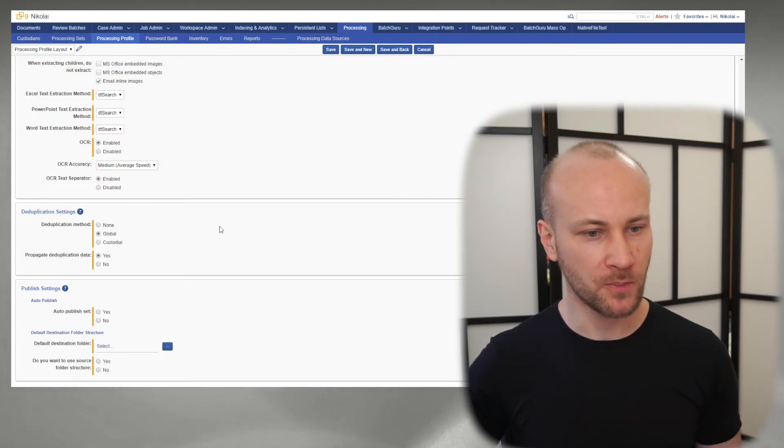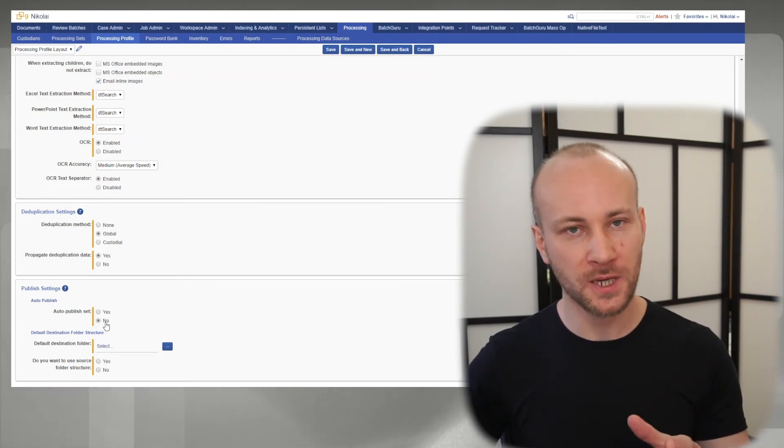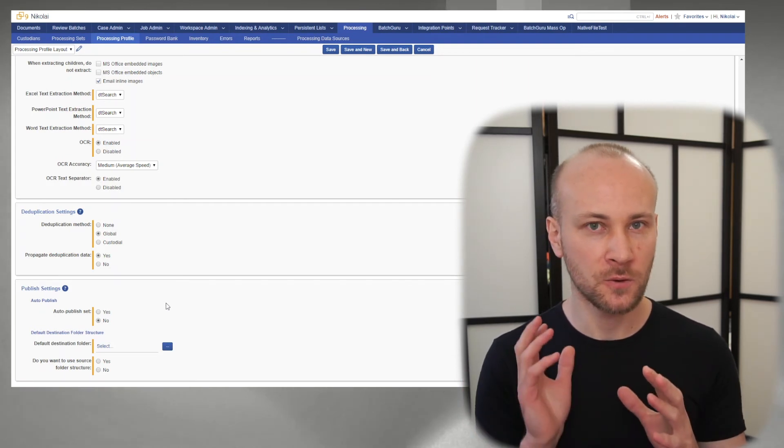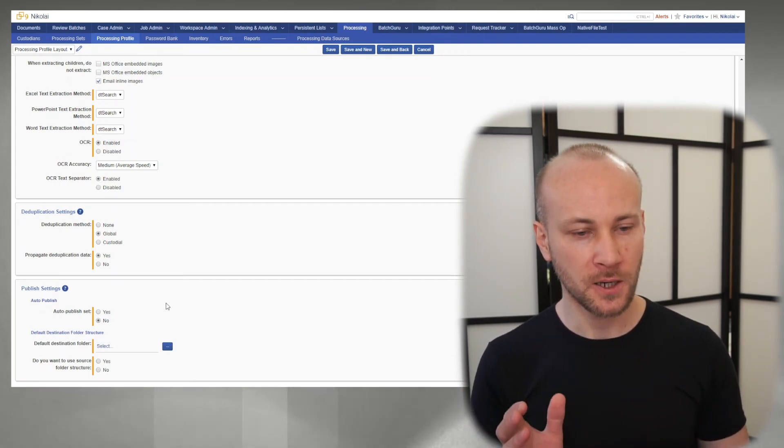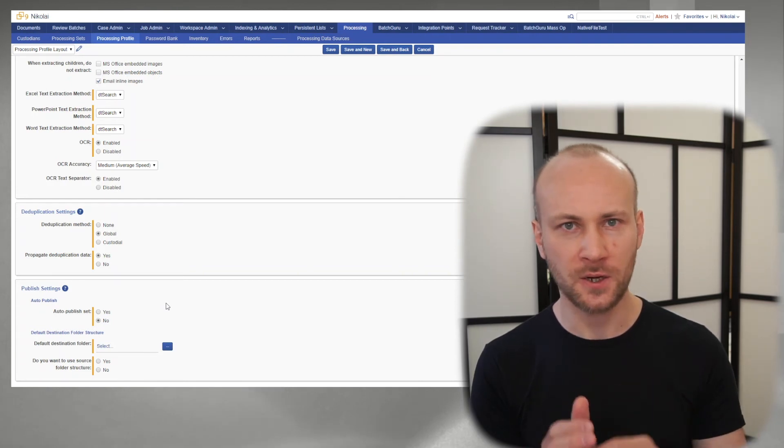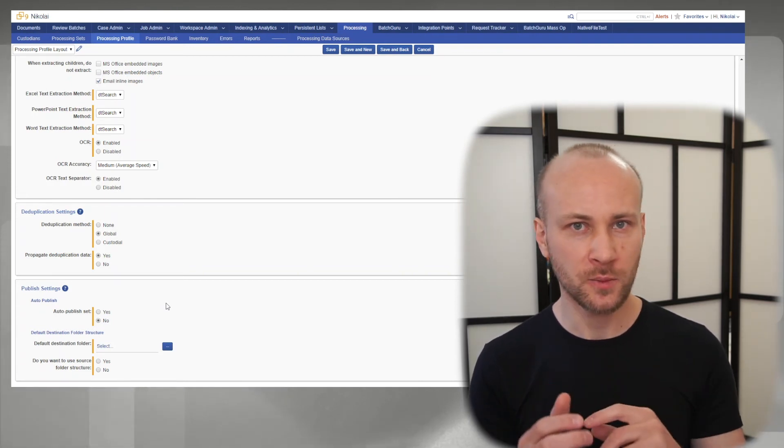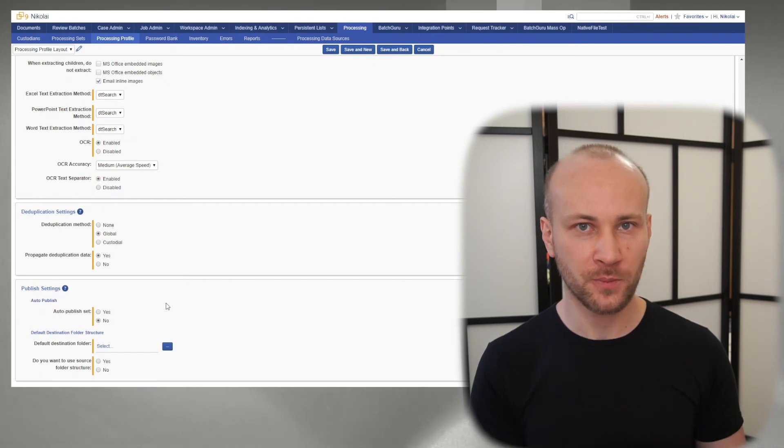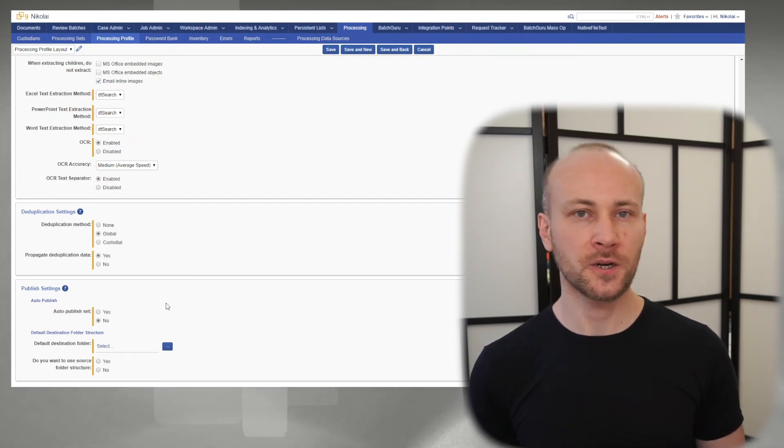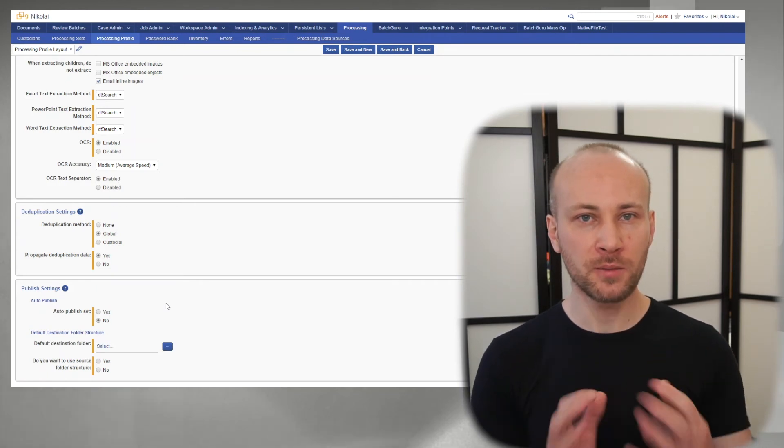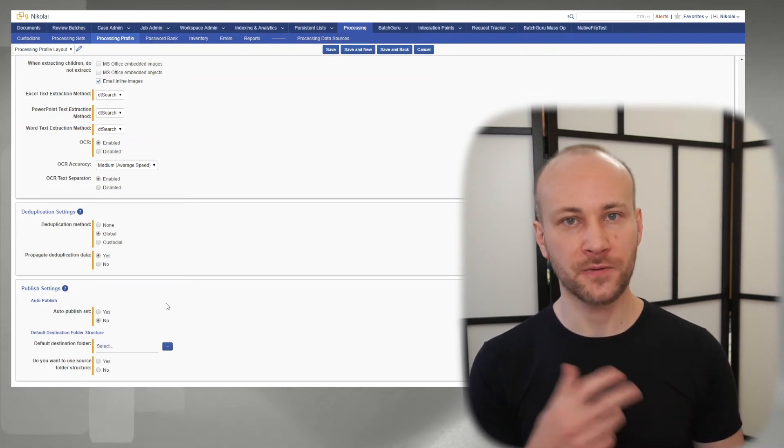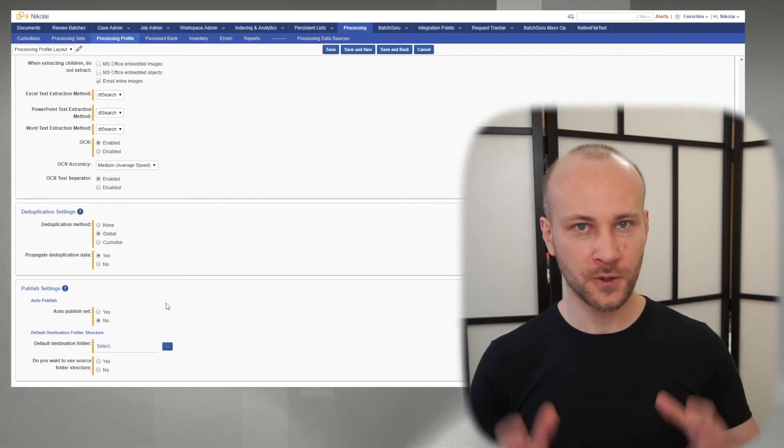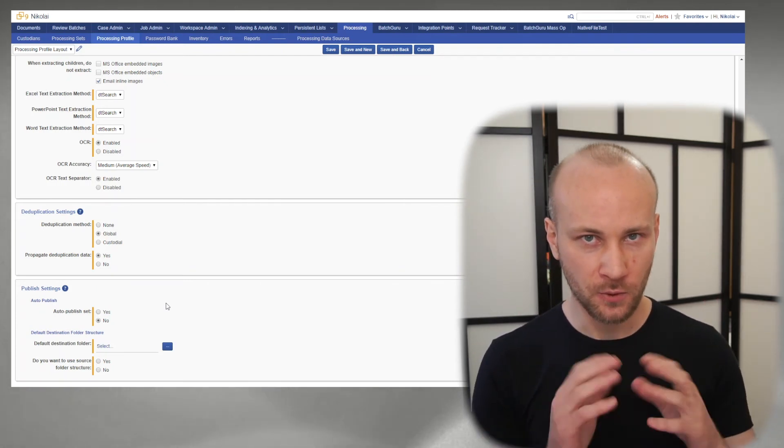Finally, we get into our publish settings. Auto-publish set - I always have it at no because you will get errors and you want to look at those errors. You want to see if you have any crashes, any files that need to be retried. Maybe you have a lot of password-protected files. You want to look at the errors and deal with them right away. I don't like just publishing data and then going back to figure out what the errors were. I prefer to do one step at a time.